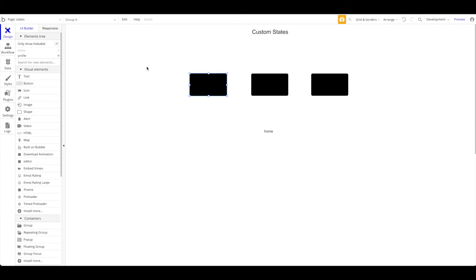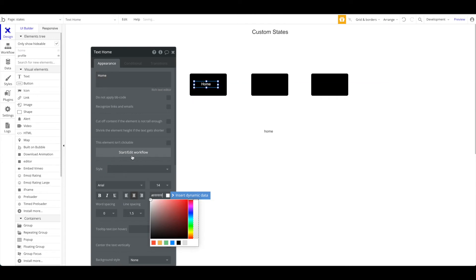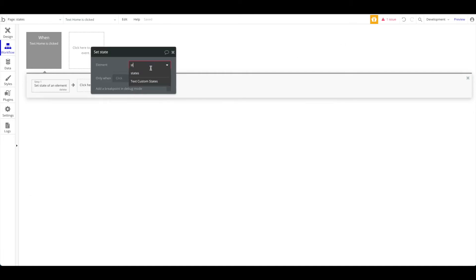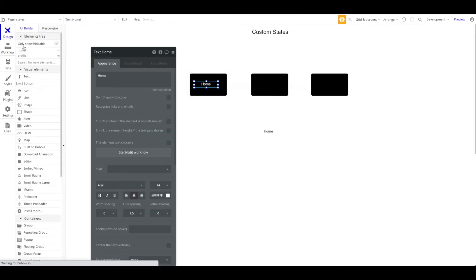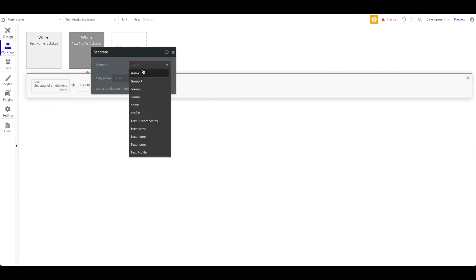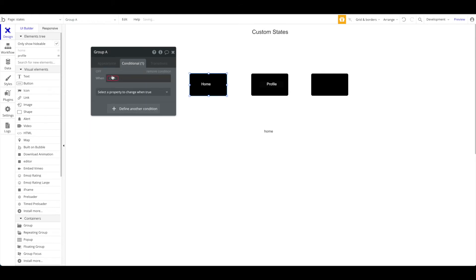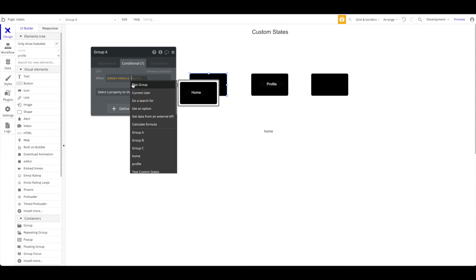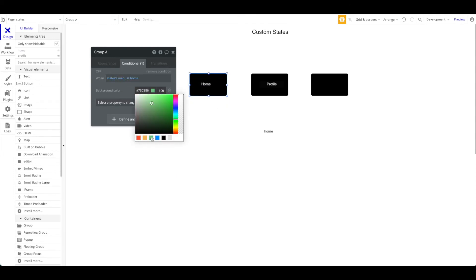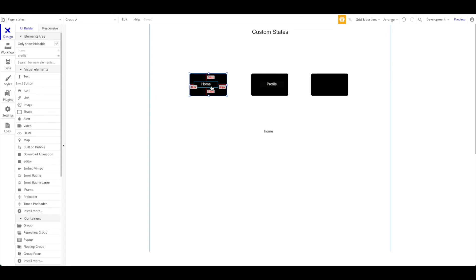How do we change the menu? Really simple. Take a home button — when 'home' is pressed, set the state of the states page 'menu' to 'home'. Same for profile: when pressed, set the menu state to 'profile'. You can even add a conditional to the home group saying when the 'menu' state is 'home', the background color should be green — to show the user which menu is currently selected. This allows you to create interactions and save them for the current session only.